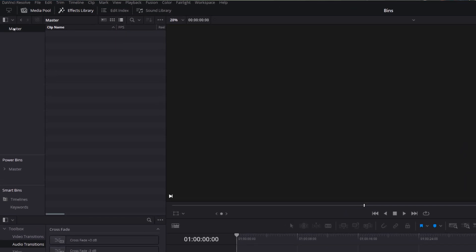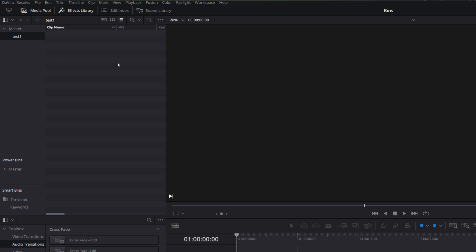To work with bins it's actually really easy. All you need to do is right-click underneath the word Master, and you've got the option to add a new bin. Give that a click, it'll create bin number one, and then you can give it a name. I'm going to call this one Test One, click on any empty space to confirm, and there we go — within Master we've got a Test One folder.